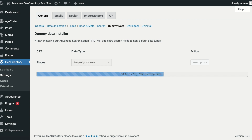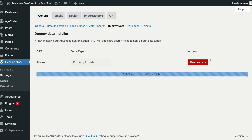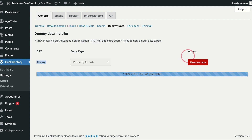Once the import is complete, you are shown the option to remove the dummy data. This action will only remove the dummy posts; it will not remove any posts you have added manually, and it will not remove any categories or custom fields.